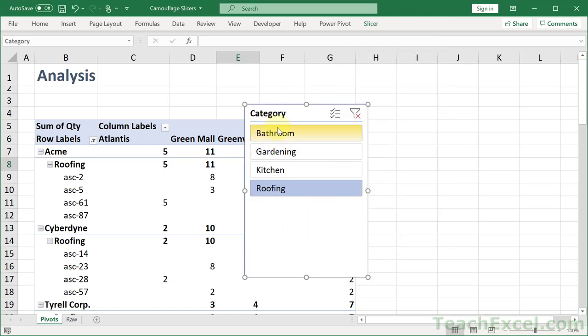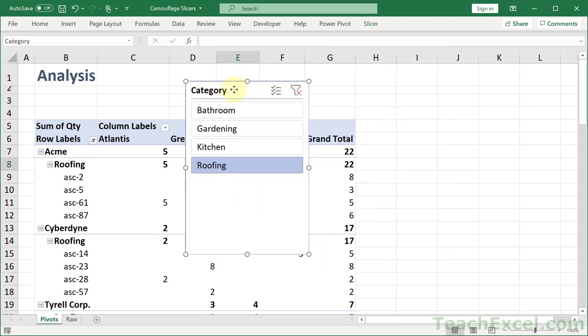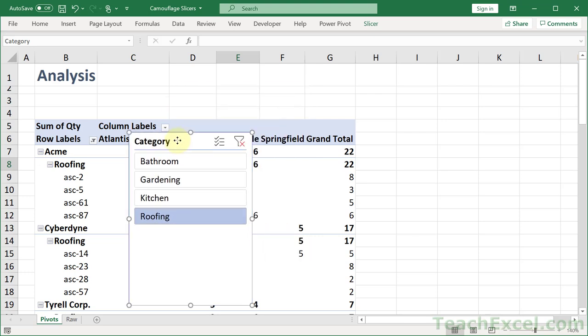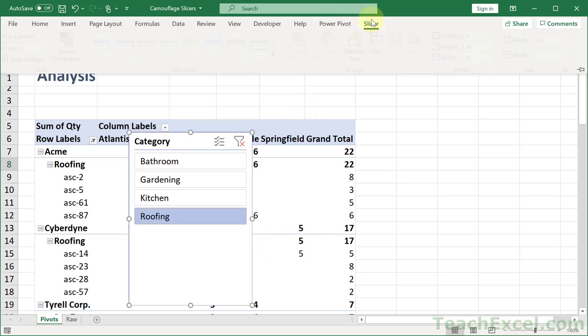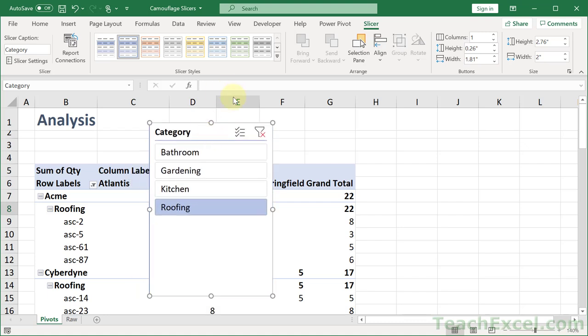And here is our regular boring basic slicer. So the first thing, let's get the slicer menu back. Now we can right-click the slicer or just click it and go to slicer settings.